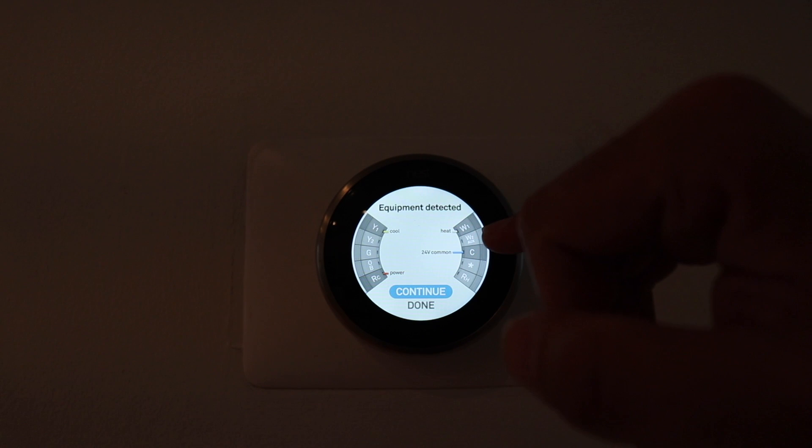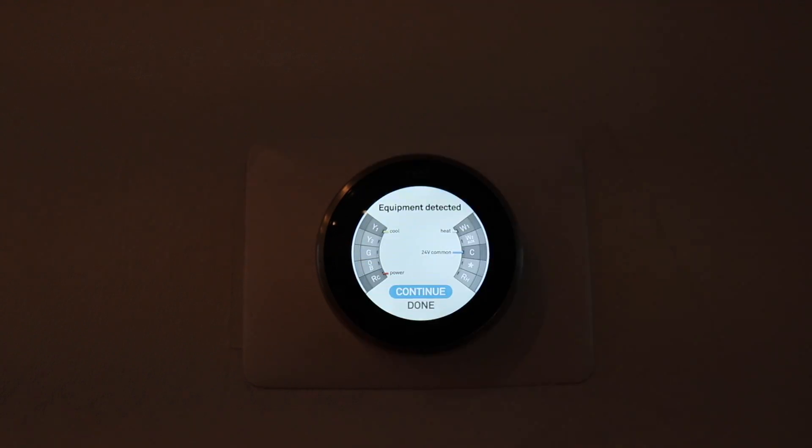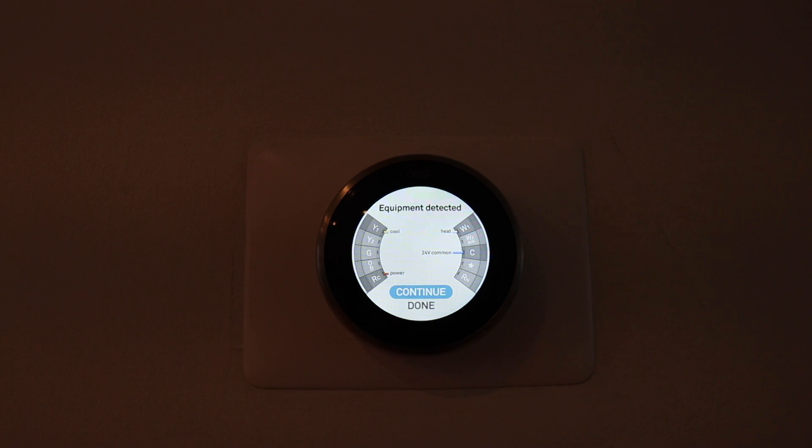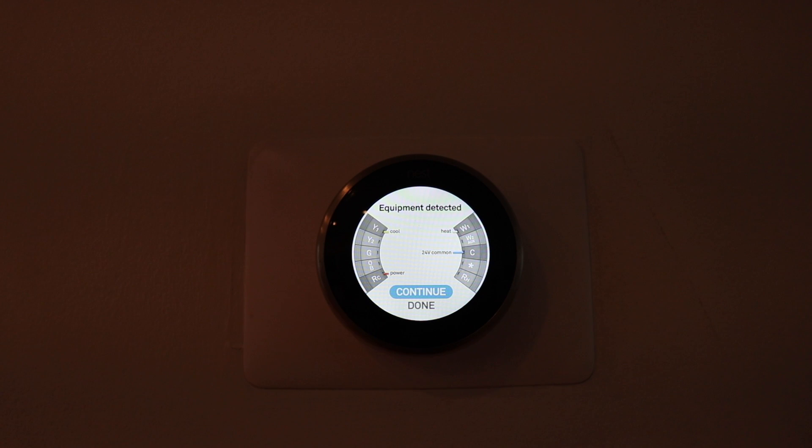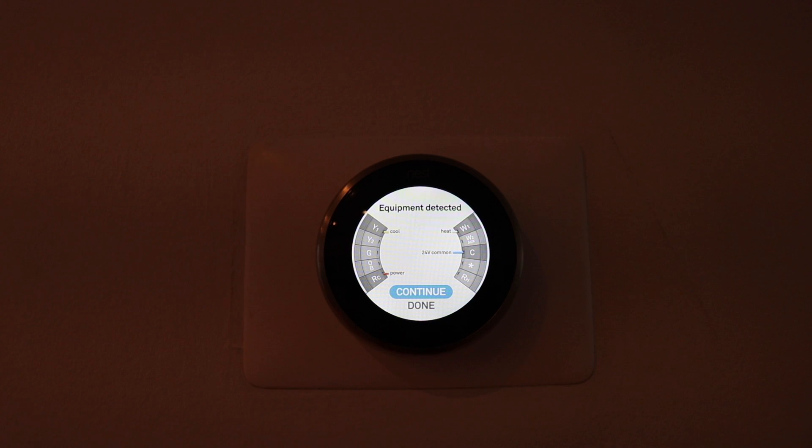It's going to show you that you've got your cooling, your heating, your heating, your common wire, and your power connected. If you were having common wire problems, this should solve your issue. And it is one of the ways that you can add a common wire to your Nest thermostat.